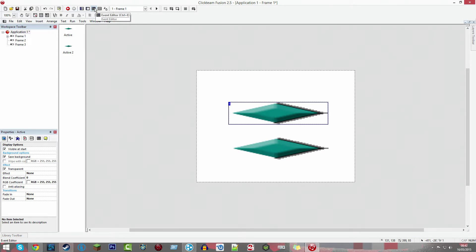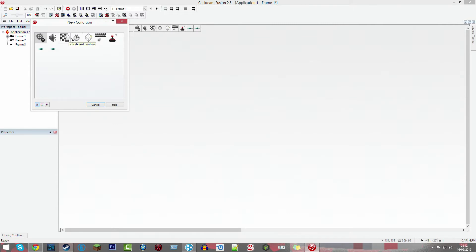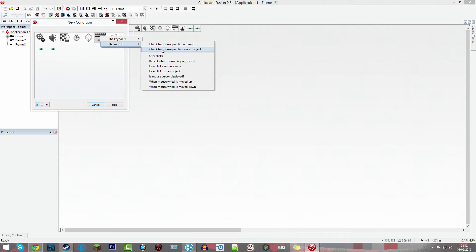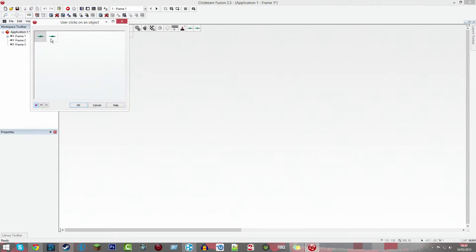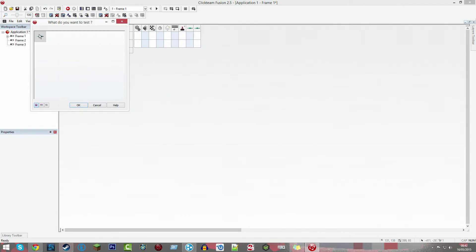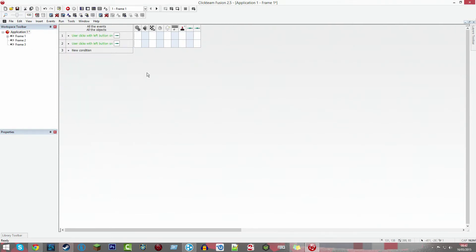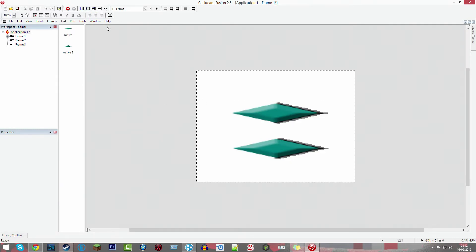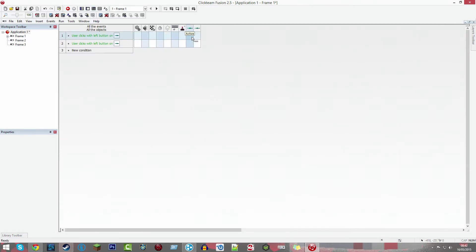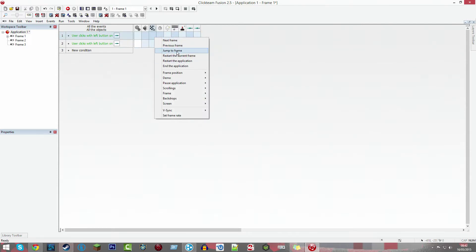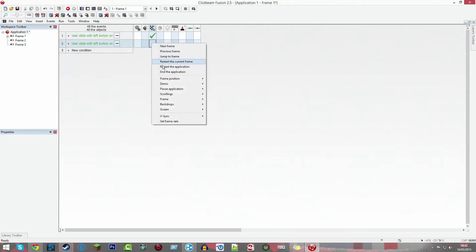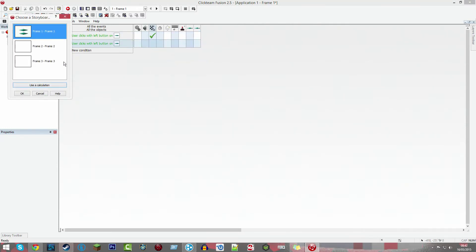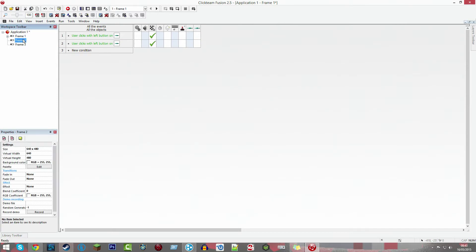Click Ctrl E and that'll take you to the event editor. Do new condition, the mouse and keyboard, then the mouse, then user clicks on object single click, and then your button. Drag it down and change it to be the other button. Then we're going to go under storyboard controls and click jump to frame - frame two and then jump to frame frame three. That's the main menu bit done.